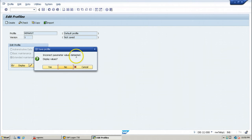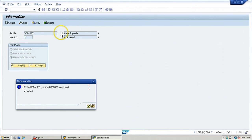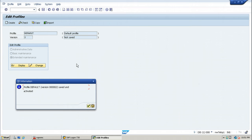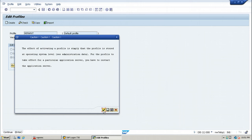An 'Incorrect parameter values detected' message will appear — ignore it. The Save Profile Information dialog will be displayed. Click No on that dialog. Then when asked 'Do you want to activate the profile?', click Yes so that the profile will be activated. Click Continue.